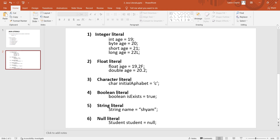Float literals apply to float or double data types. In the case of float, the value is written as 19.2f — we append the suffix f.